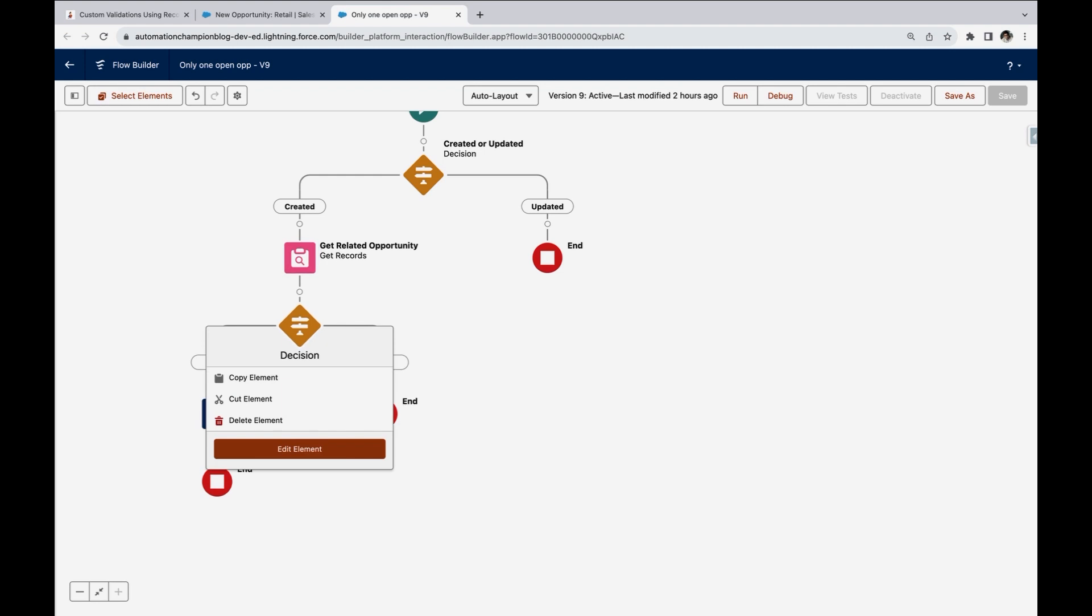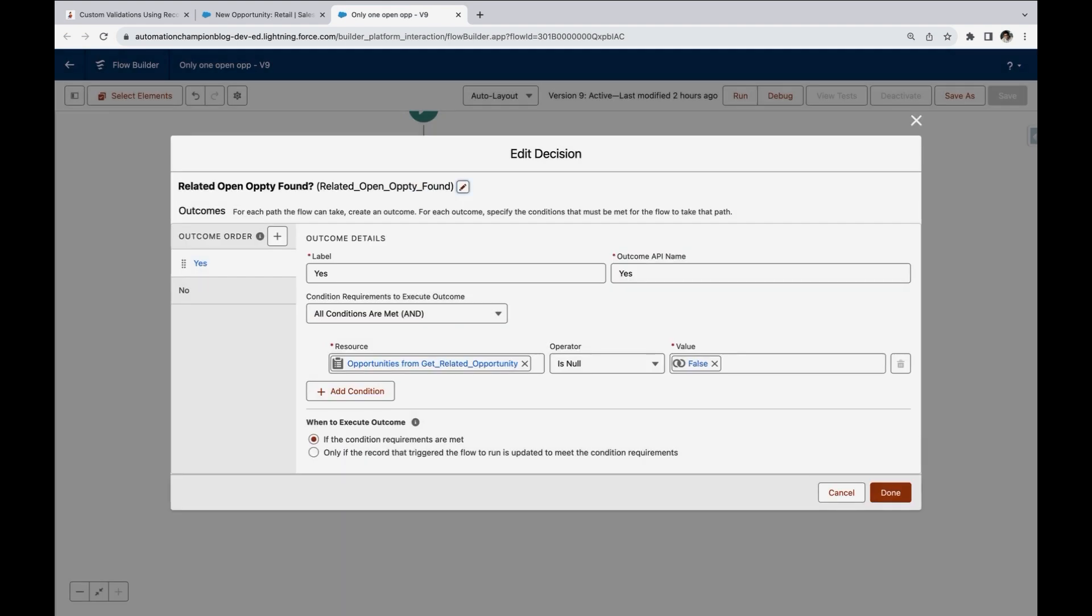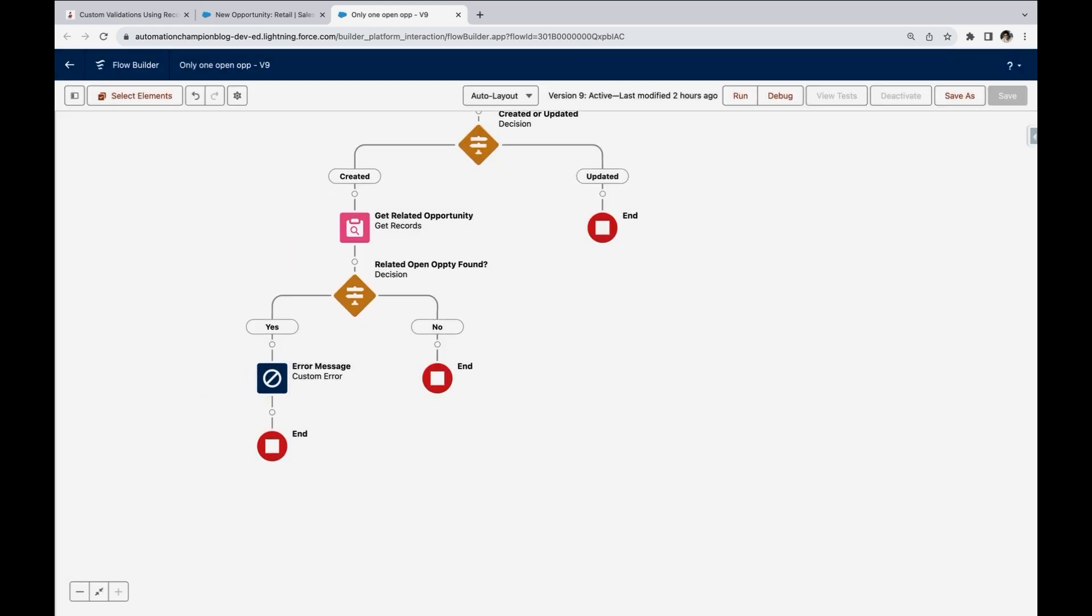Next, we want to check if the get record element return any record or not. This is a best practice. If you want to perform any DML operations or any other operations, make sure that you check if the get record return any record or not.